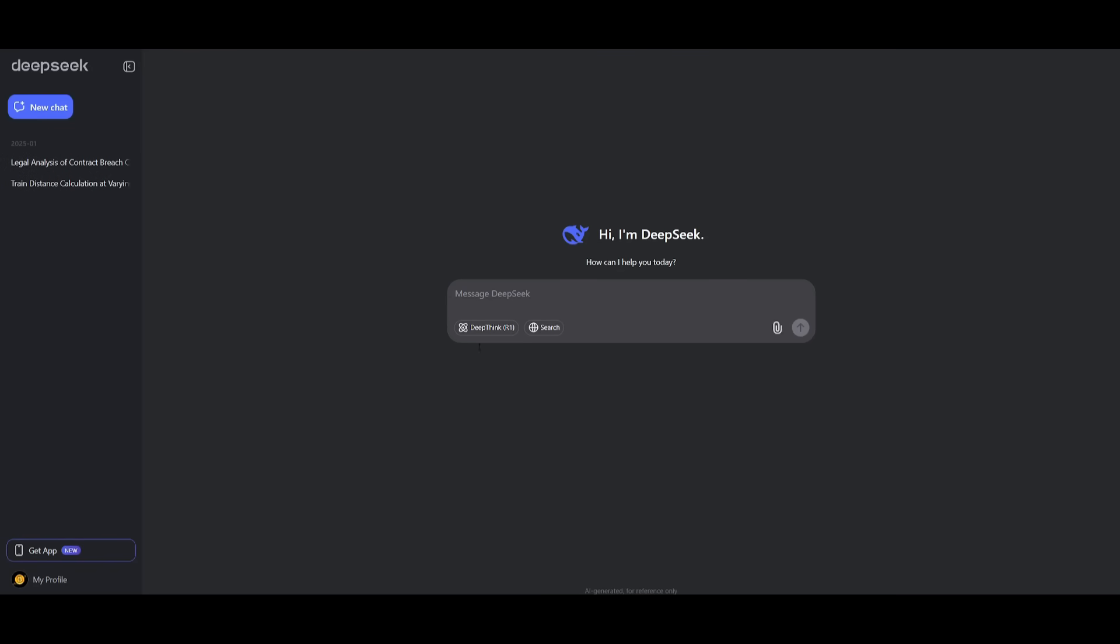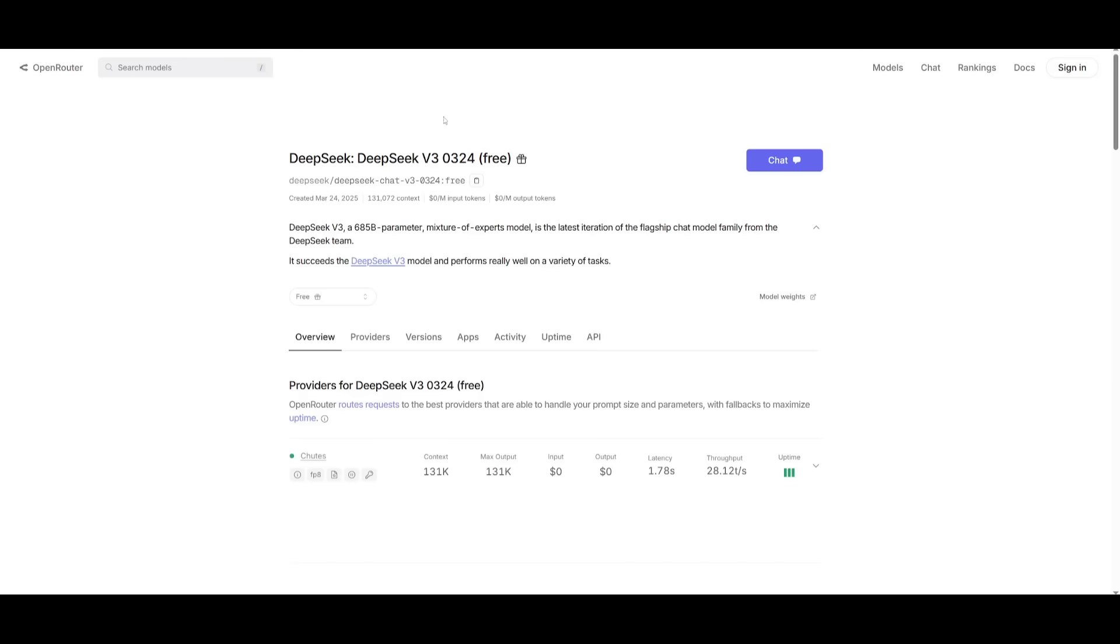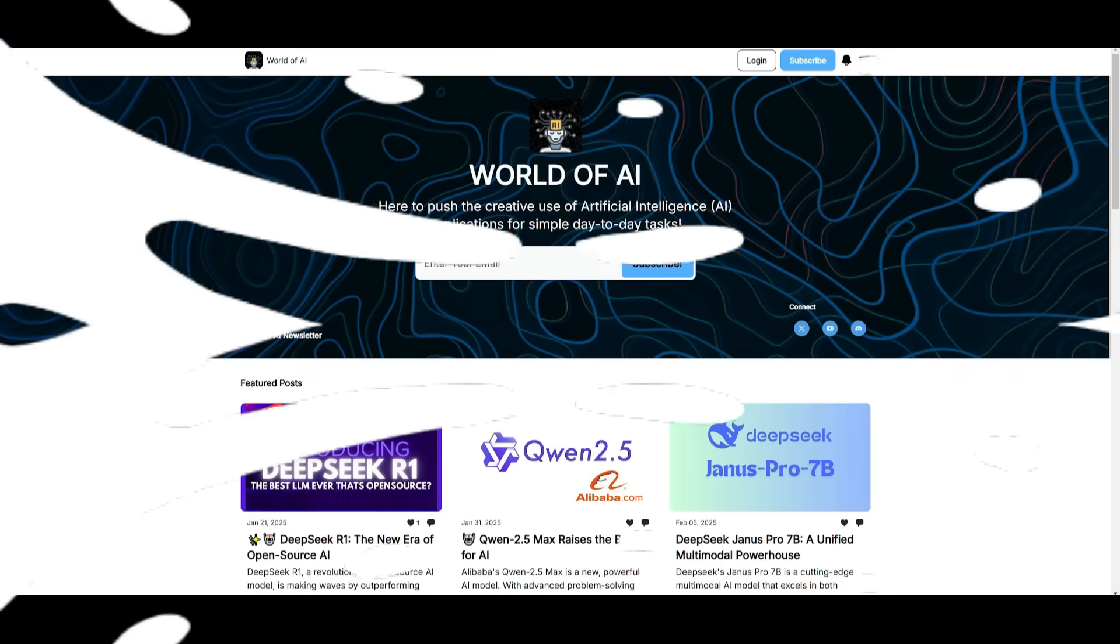You can start chatting with it within their chatbot. Just make sure you don't turn on the DeepThink model, which is their R1. And lastly, you can actually access their free API through OpenRouter, and you can start chatting with it over here as well.